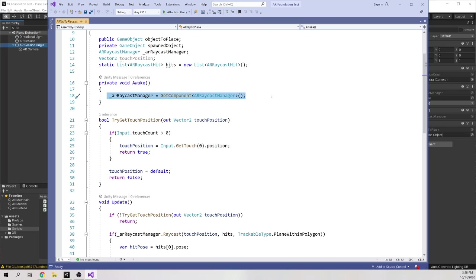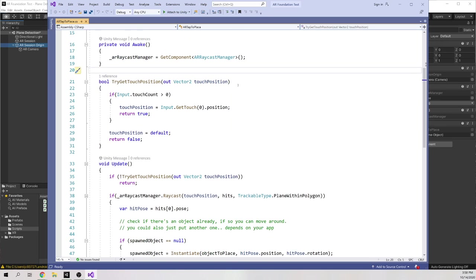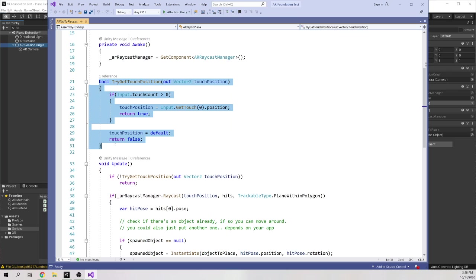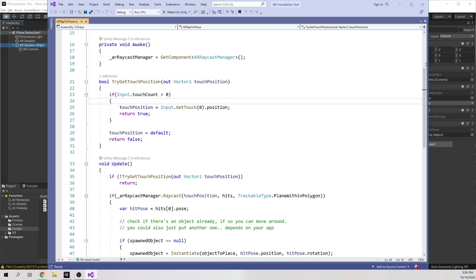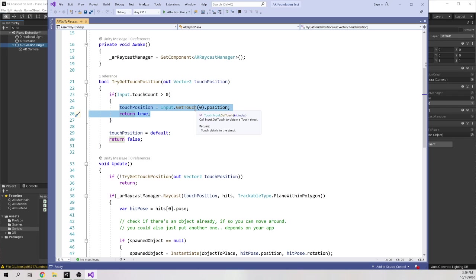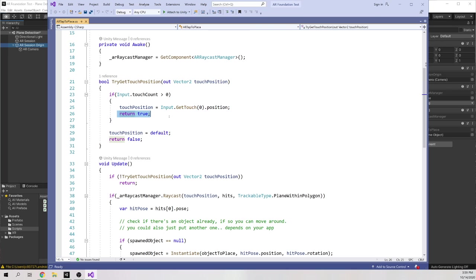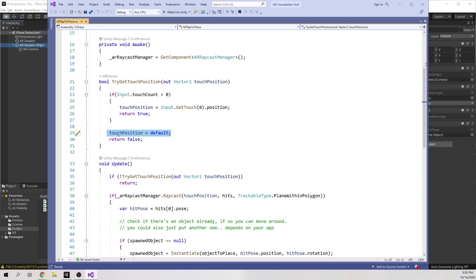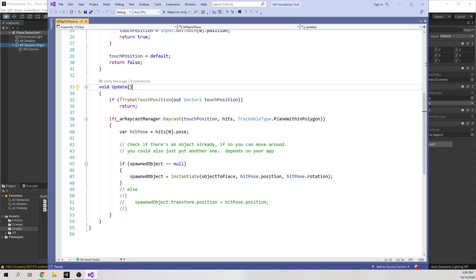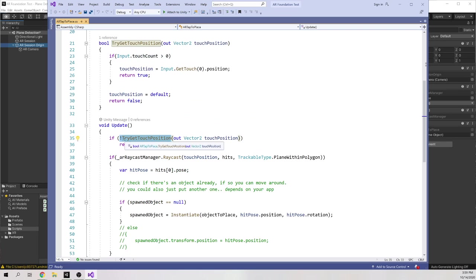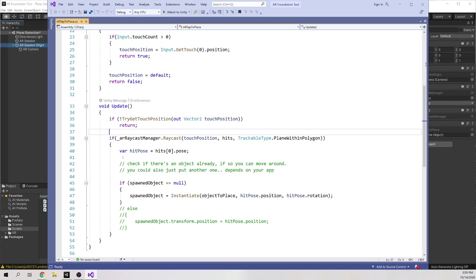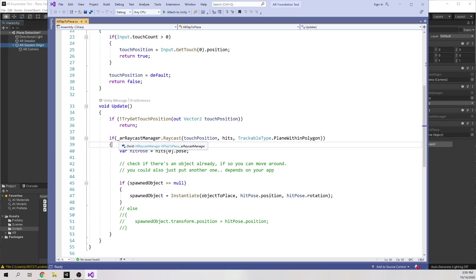So first we are just getting the Raycast Manager and then we've created this boolean function that it is trying to get the touch position. So if our touch count is greater than zero, so if something is touching the screen, we are getting the position of the first thing that's touching. So typically you're touching with just one finger. So the first thing that touches, and also return true. So I am touching and here's the position and otherwise we default at the touch position and we're saying false. So in the update, if we are not, so if it's the opposite of try and get touch position, that means if this is false, then just return out. And if it's true, then we will do some Raycasting.